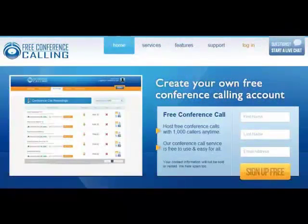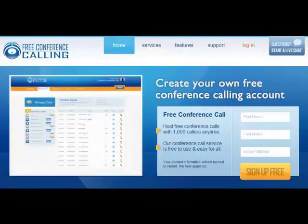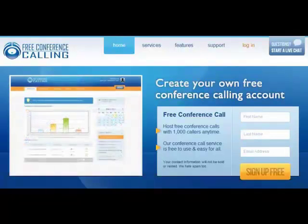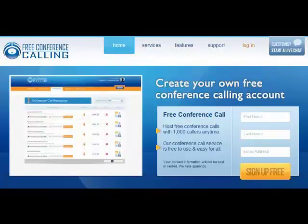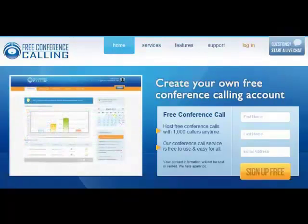This is Mark Horn, and this is a quick run-through of how to set up a freeconferencecalling.com account. A friend asked me how to do this, so I'm going to shoot a quick video and give you some instruction. This is the freeconferencecalling.com website.